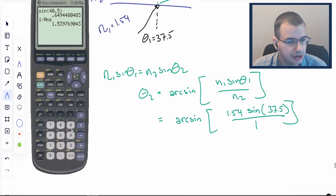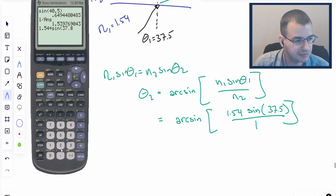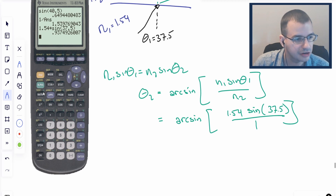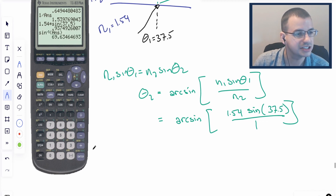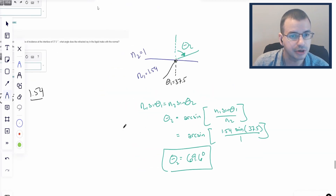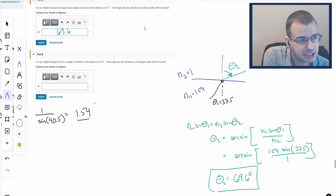Going to the calculator: 1.54 times sine of 37.5 degrees, making sure we're in degrees, and then taking the arc sine of that answer. That gives us 69.6 degrees. So θ₂ equals 69.6 degrees.